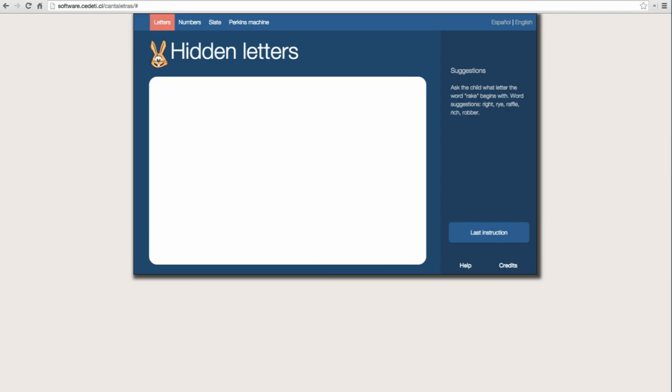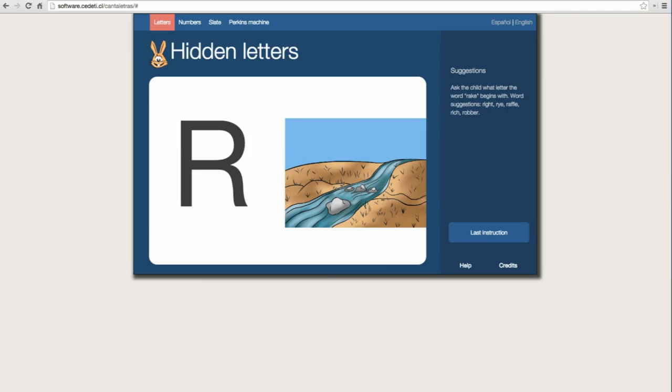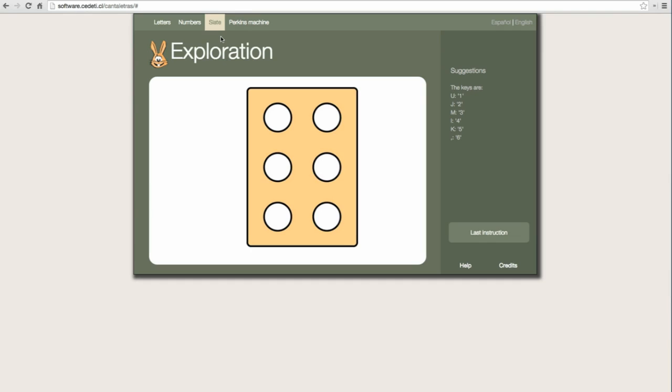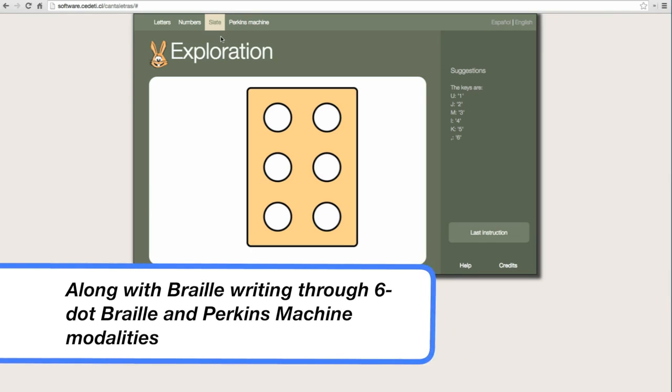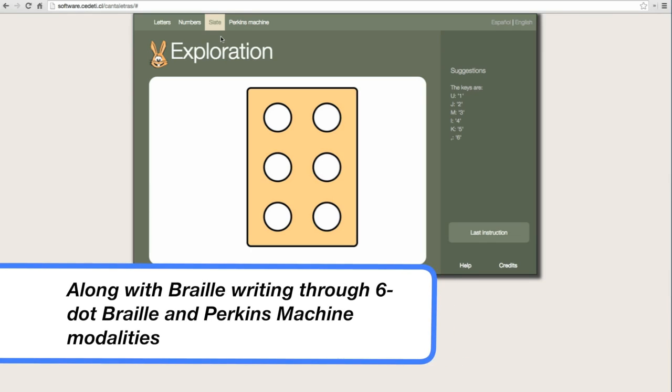Excellent! R, river. Now, I will show you the slate that's in the computer. Search and press the slate's dots that are in the letters U, J, M, I,